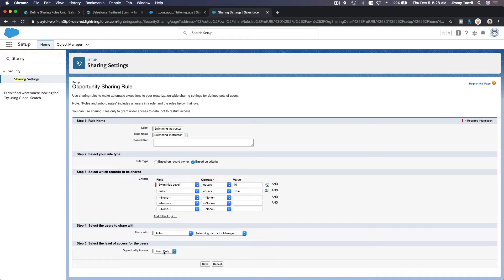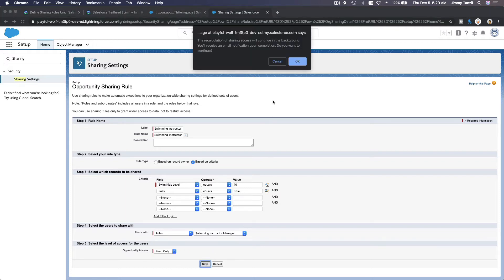The access level: should the manager have read only or read and write? Read only, because the manager just needs to see the information — they don't need to edit the swimming lesson since it's already done. I'll keep it read only and save. Salesforce will now recalculate the sharing access of all records, which can take hours or days for organizations with millions or billions of records.